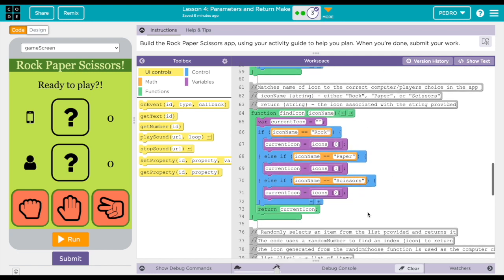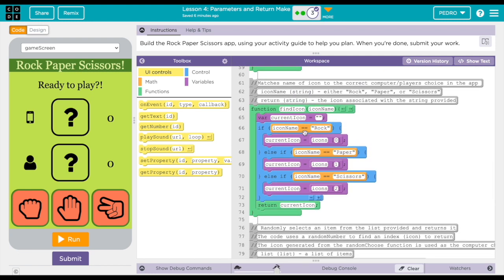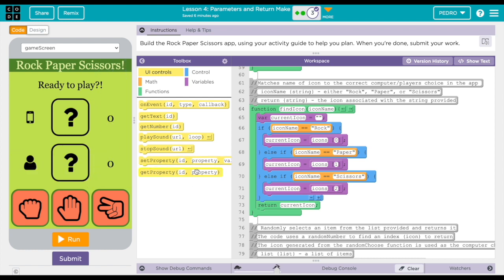Once you scroll more down, function find icon, so this is to show the item that will be given into the app screen, which is either rock, paper, scissors, since it is in the item list.